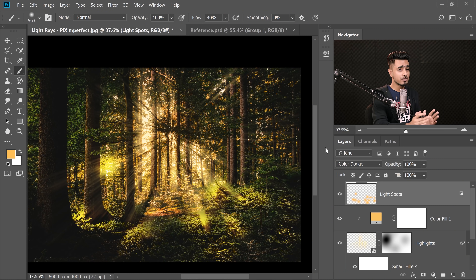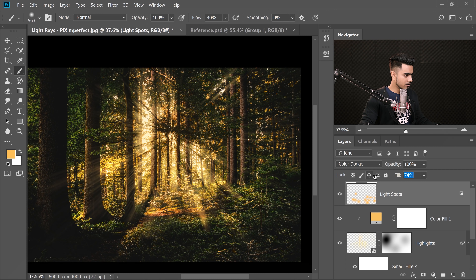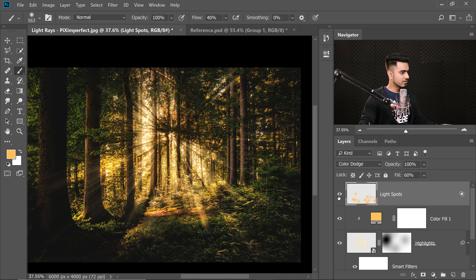Fill controls the projection when you have one of the special eight blend modes selected — Color Dodge is one of those. Decreasing the Fill changes the blend mode's projection. Decrease the fill a little and gradually increase it to the point it looks real — about 60% looks good.